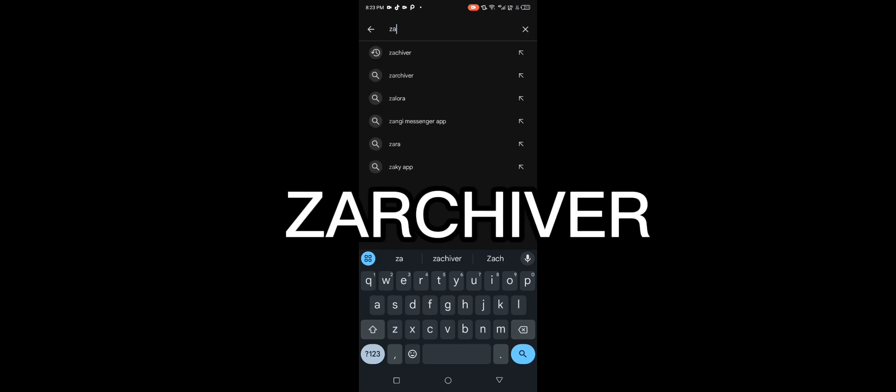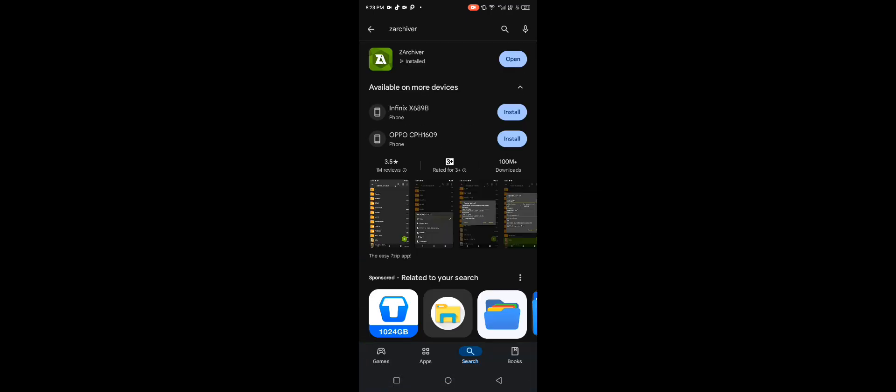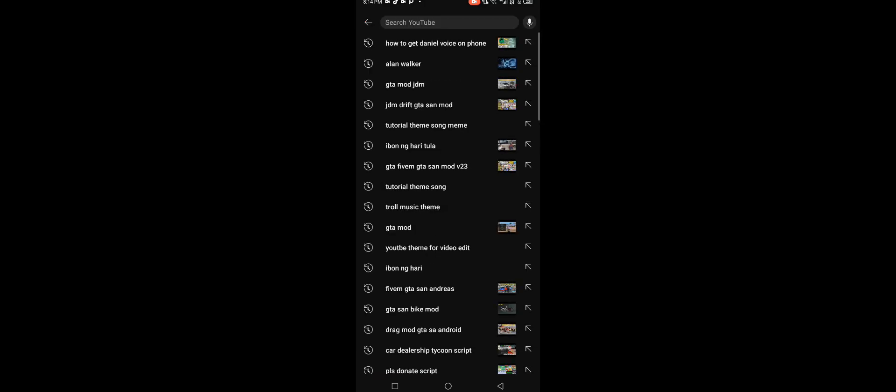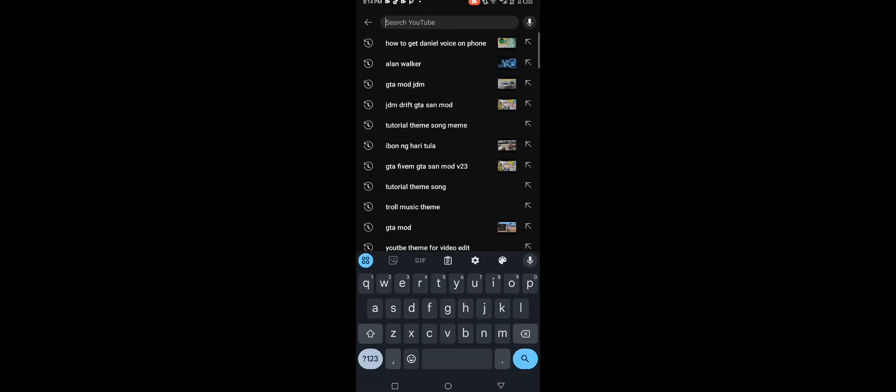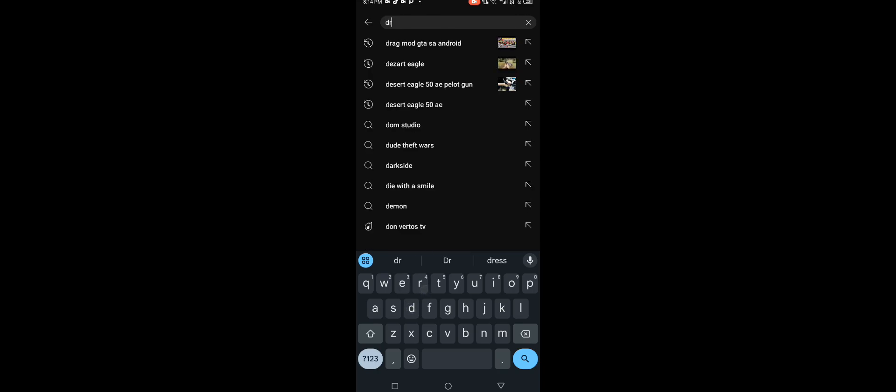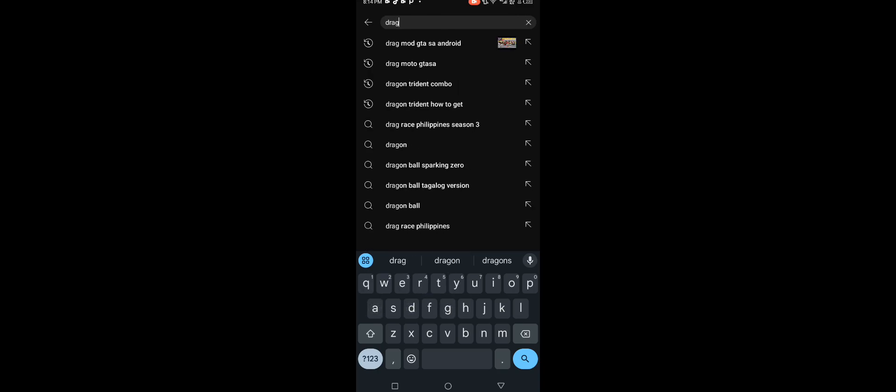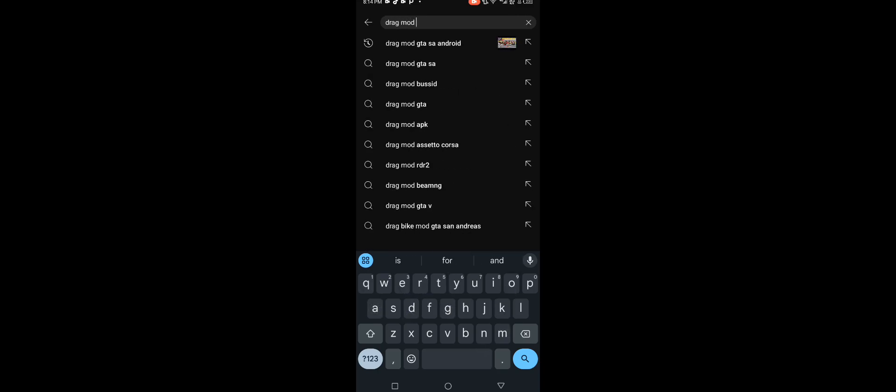Now we're gonna search up Zakiva. If you wanted some GTA mods, cars, bikes, or any mod, just search on YouTube. In my opinion, just search up GTA drag bike mod.